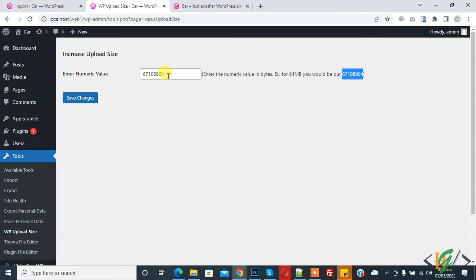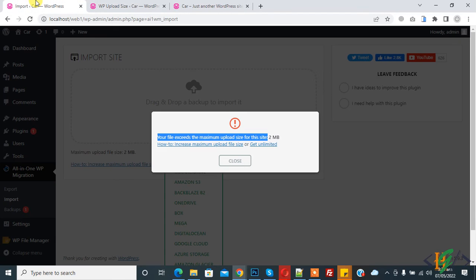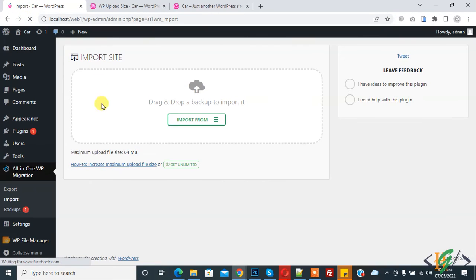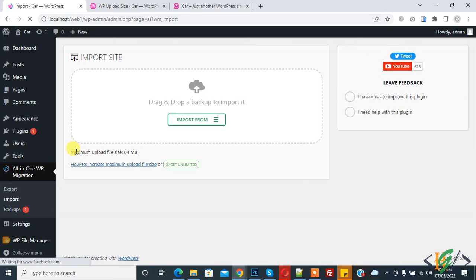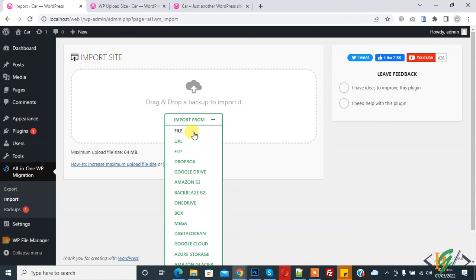Click on Save Changes. You can add the number in byte format. Now the current size is 64 MB. Go to Import, refresh the page, and now you can see the maximum upload file size is 64 MB. Now import from file.